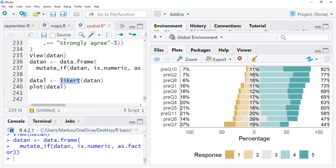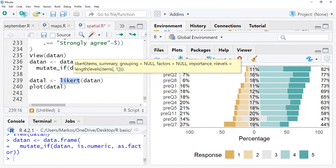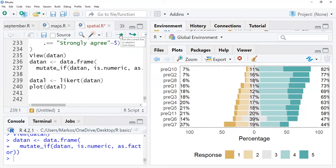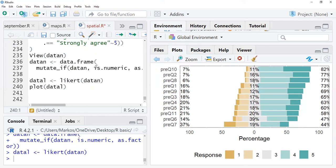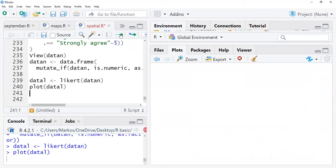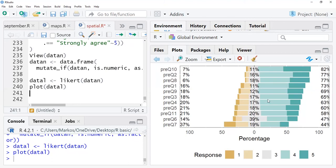Then after converting this, there is a function in the Likert package called likert. Then we make this data in the format that Likert can be able to plot. In this case, then after doing this we can simply plot, and after we plot we can see nicely here where our responses range from one to five.